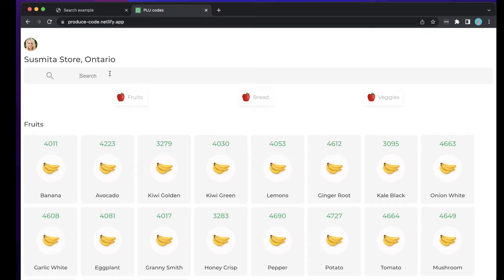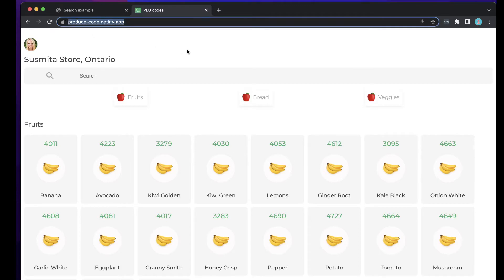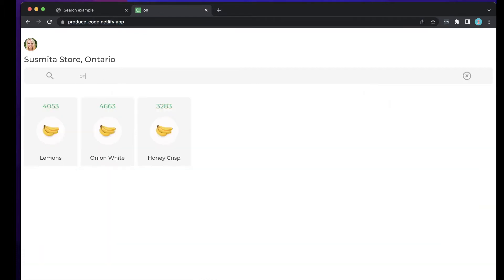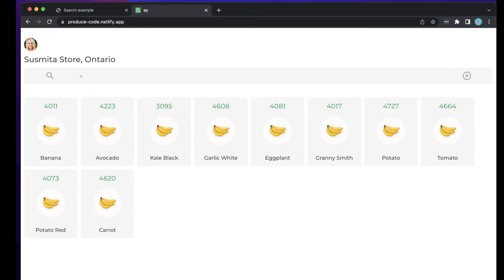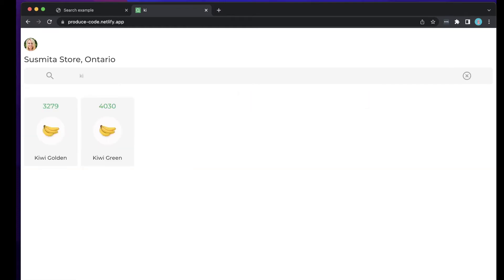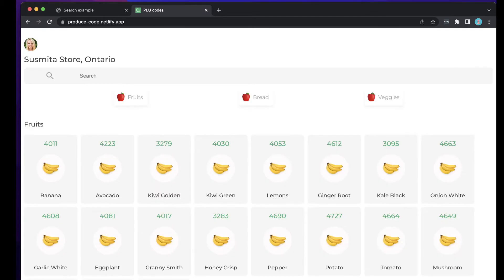I have an existing example I did maybe a year or two ago — done in React. You can get the Netlify link from the description. If you type something like 'avocado' or 'onion' you'll get only matching items. If you type 'kiwi' there are two different types of kiwi. We won't recreate the fancy logo and search icon, but we'll replicate the similar filtering functionality.